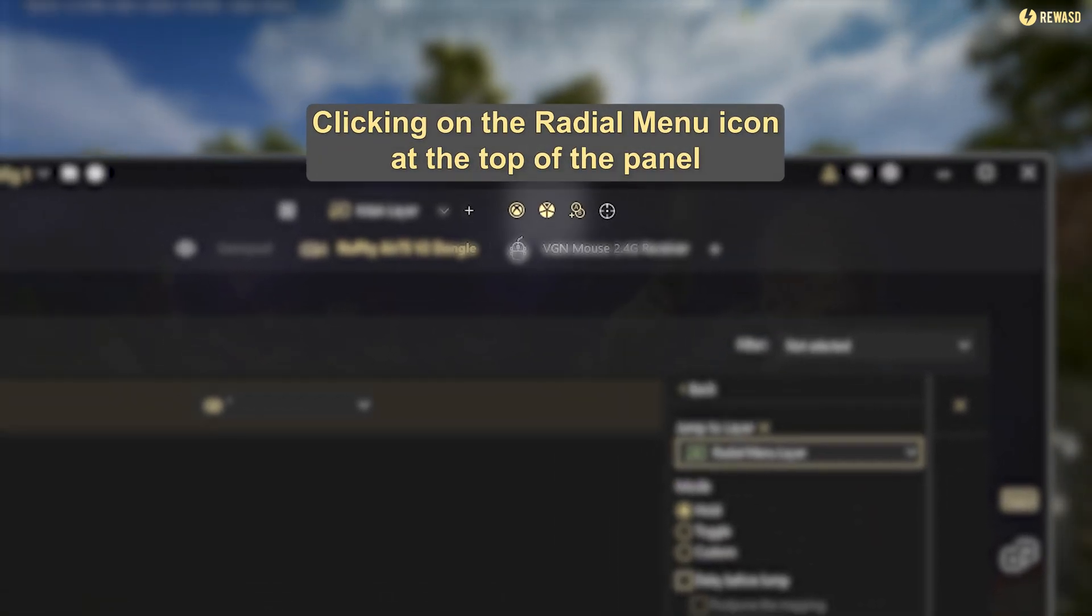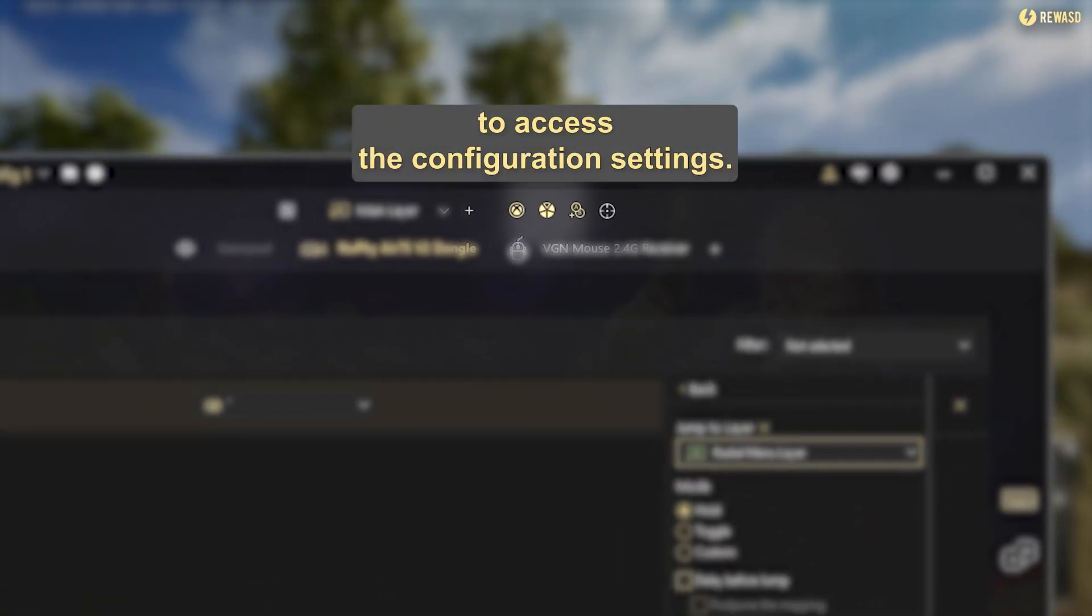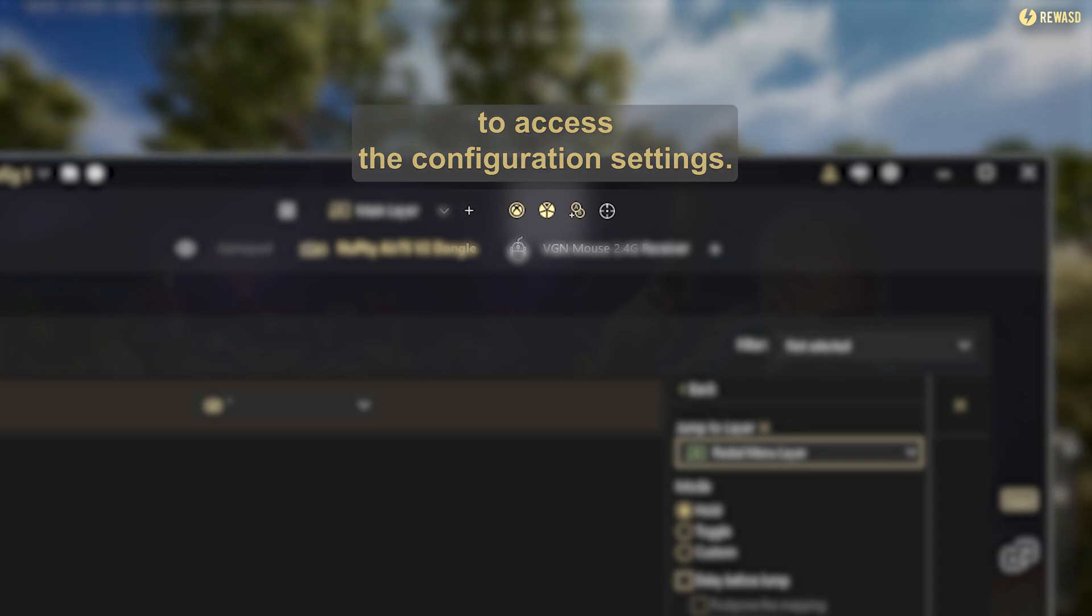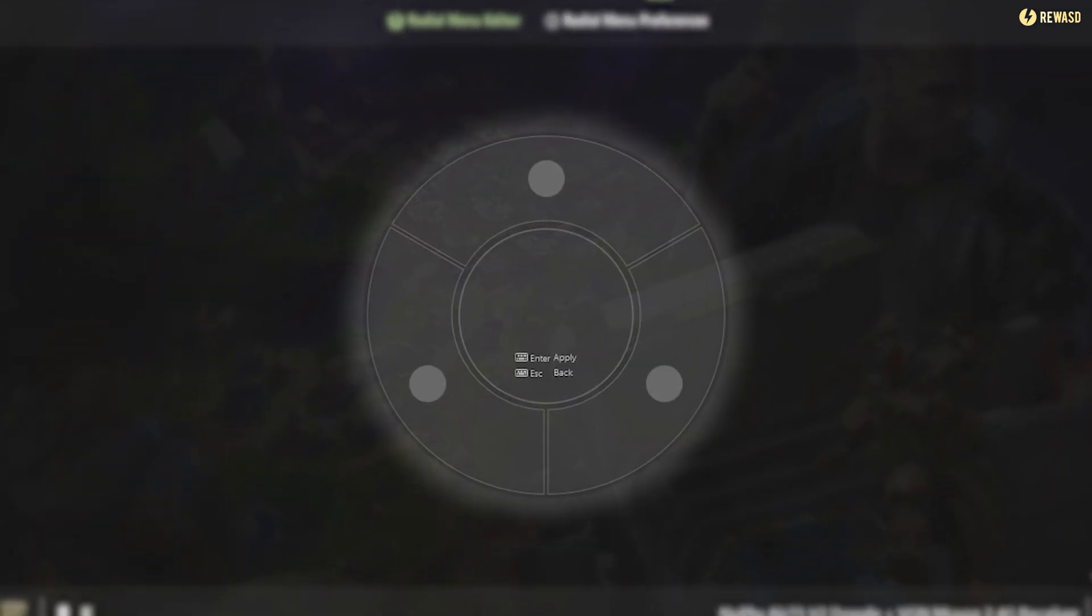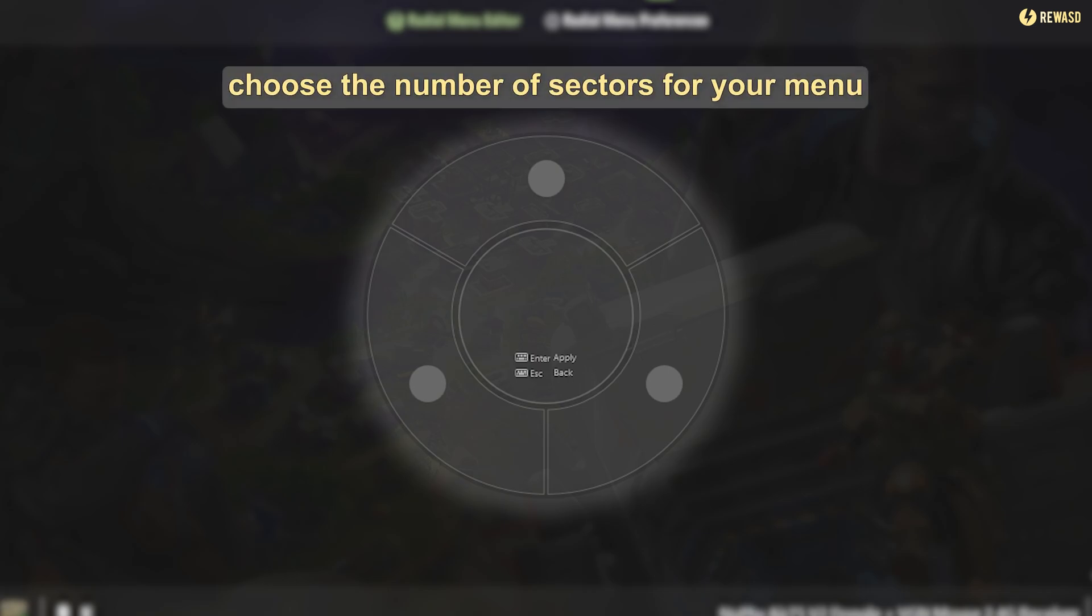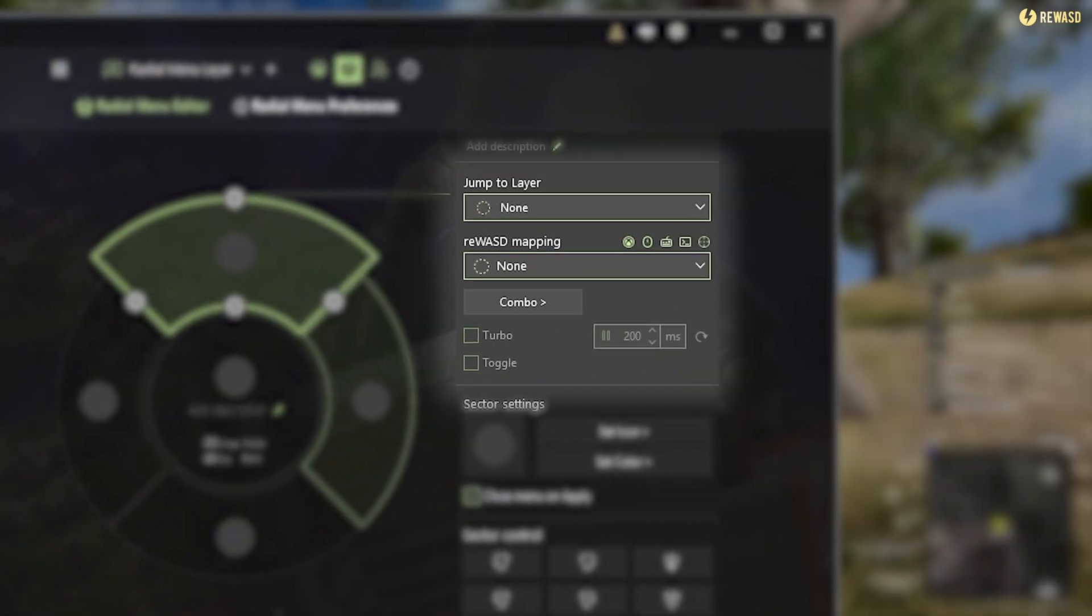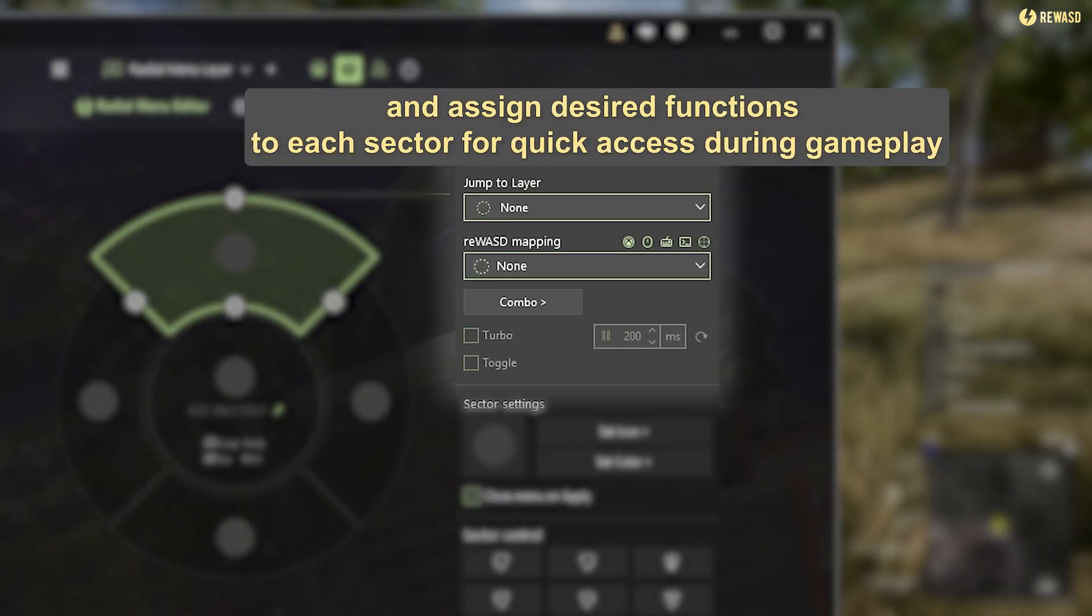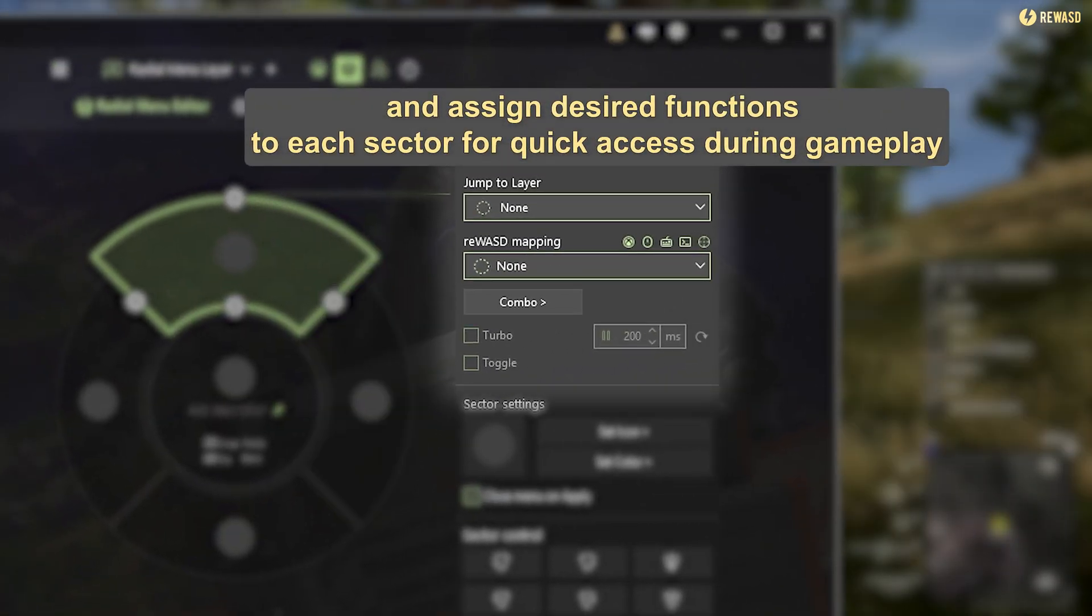Click on the radial menu icon at the top of the panel to access the configuration settings. In the radial menu editor, choose the number of sectors for your menu and assign desired functions to each sector for quick access during gameplay.